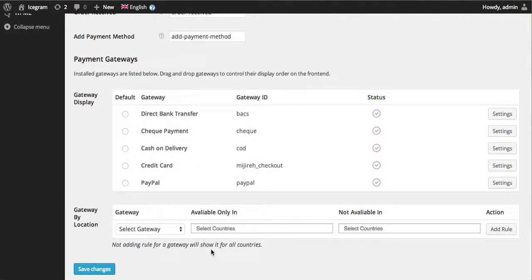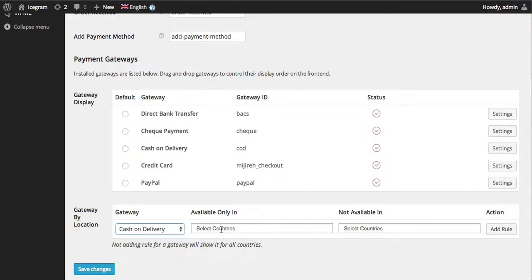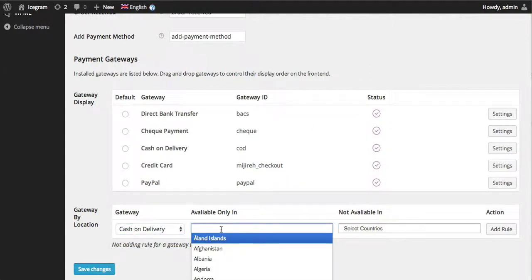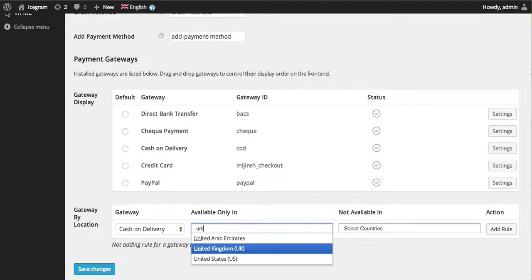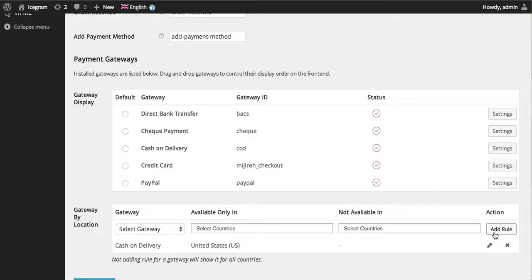So you select the gateway first. For example, cash on delivery should be available only in the United States. So you start typing in the name of the country. Add that rule.